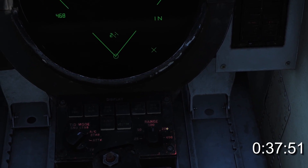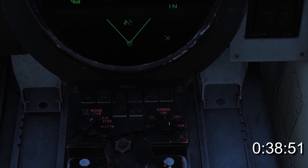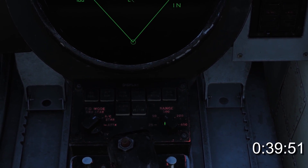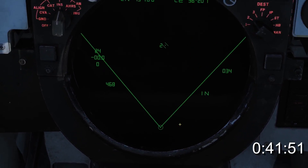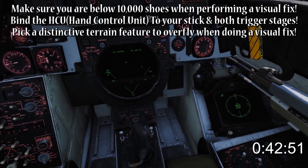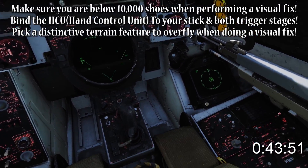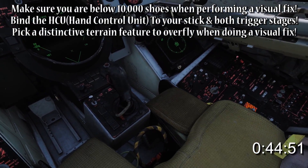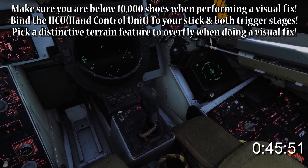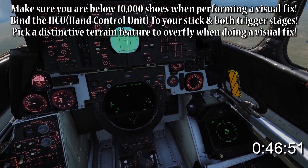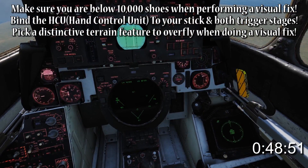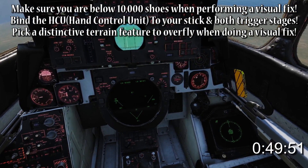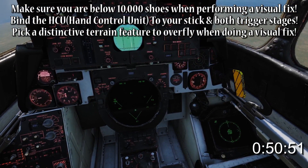Any waypoint can be used as a fixed point. It's a good idea to reduce the TID range for greater accuracy. Fly heading towards your designated fixed point and hold in the first stage of the trigger and the HCU to bring up the cursor.